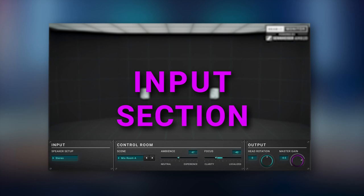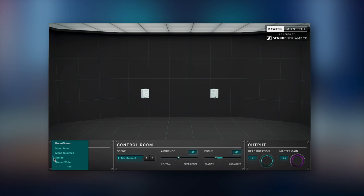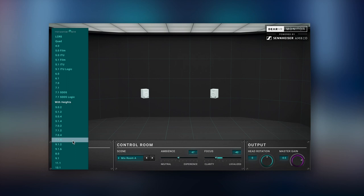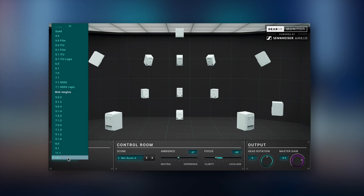The input section of Deere VR Monitor lets you choose between 32 different formats. Additionally, it not only provides you with a perfect mix room for stereo, but it also allows for any kind of multi-channel production. Start mixing in new immersive audio formats like 7.1.4, 13.1, all the way up to 9.1.6 without the need for any additional loudspeakers.